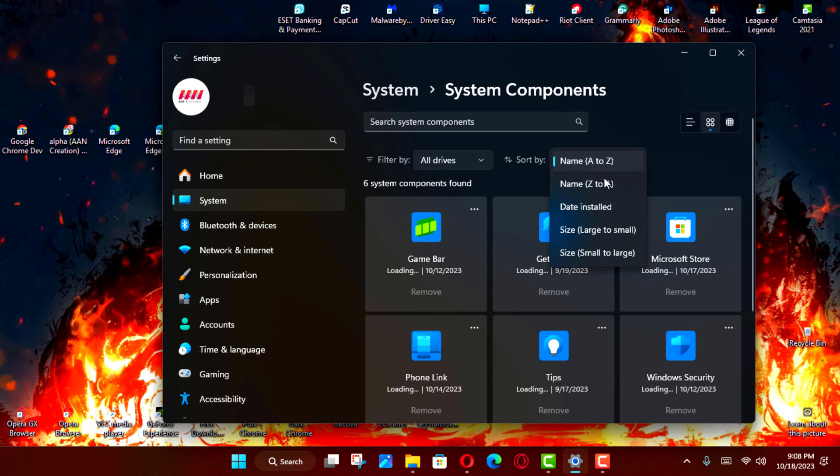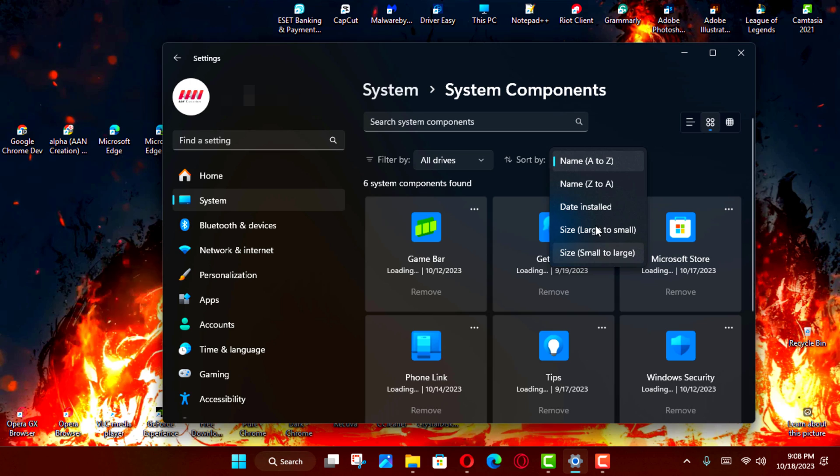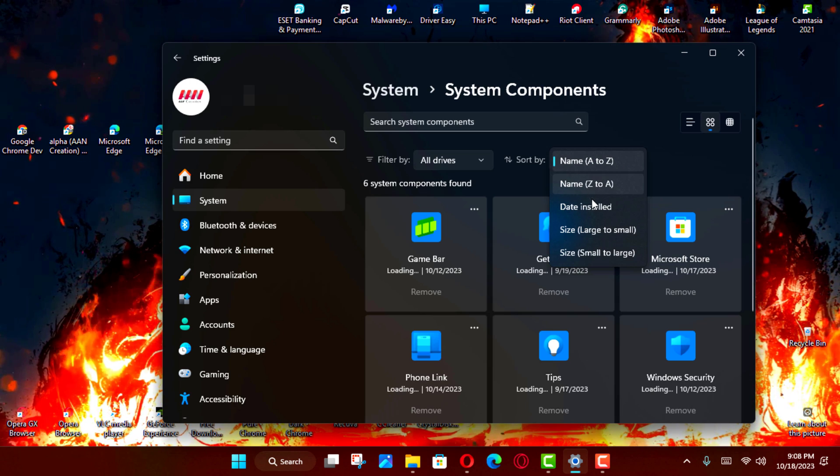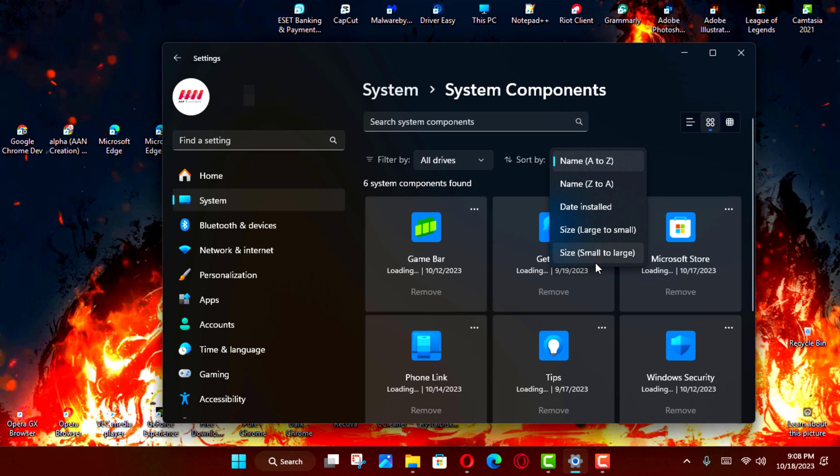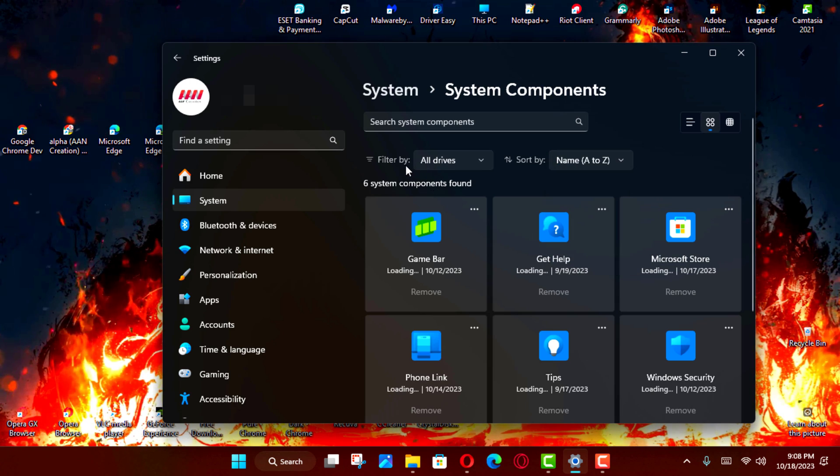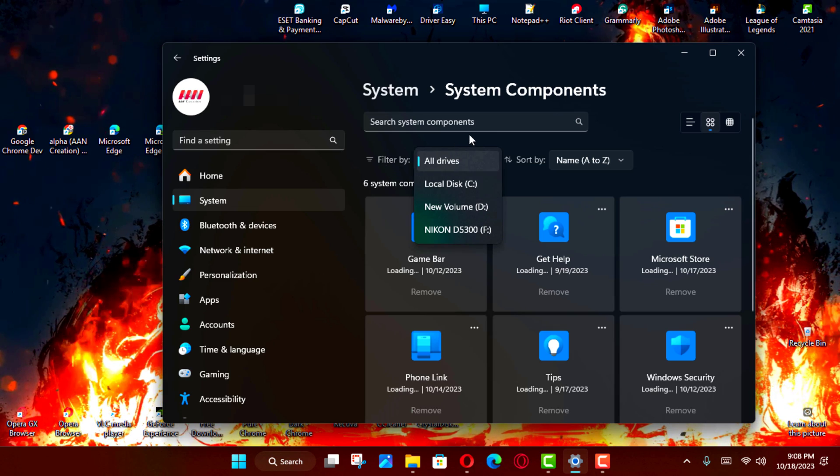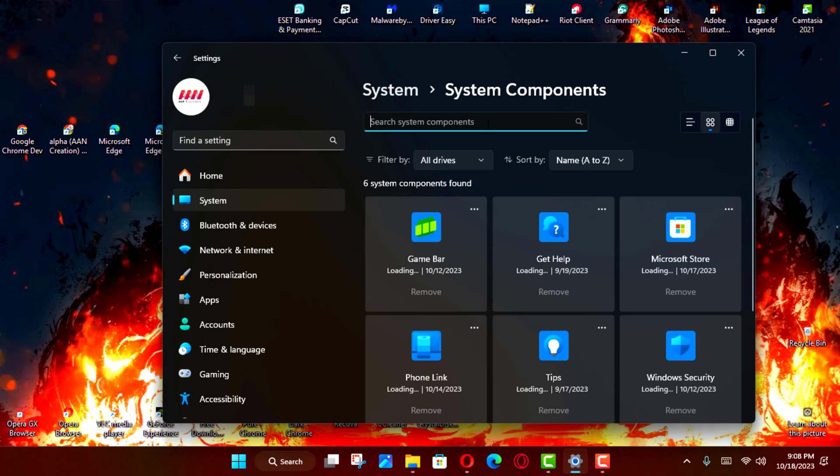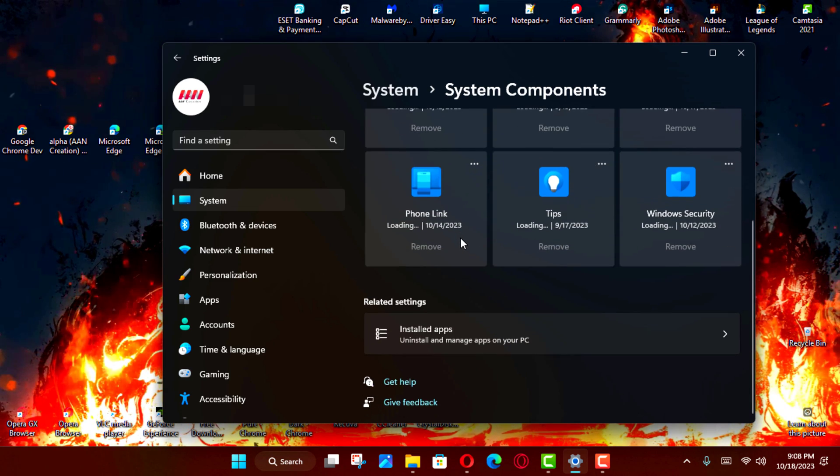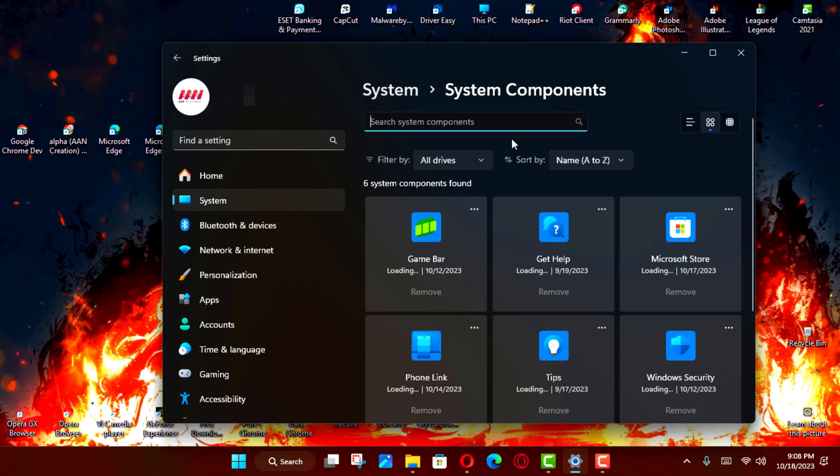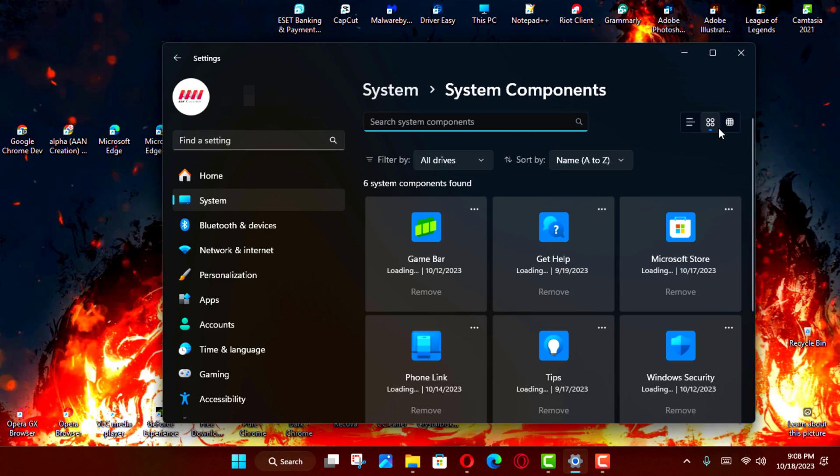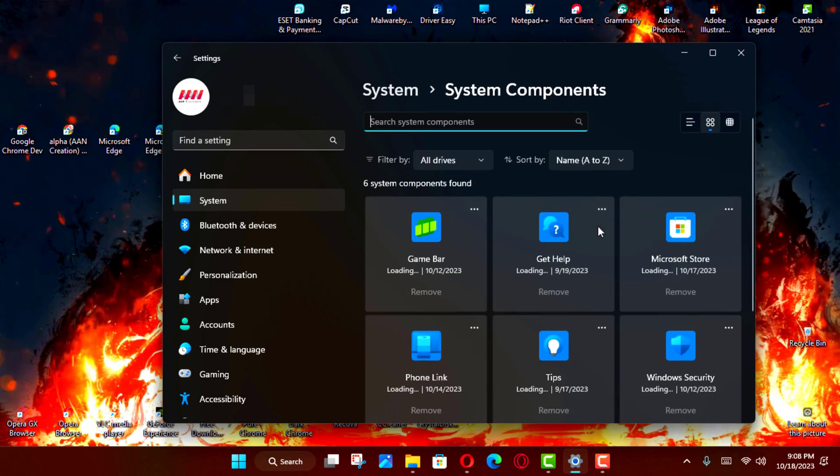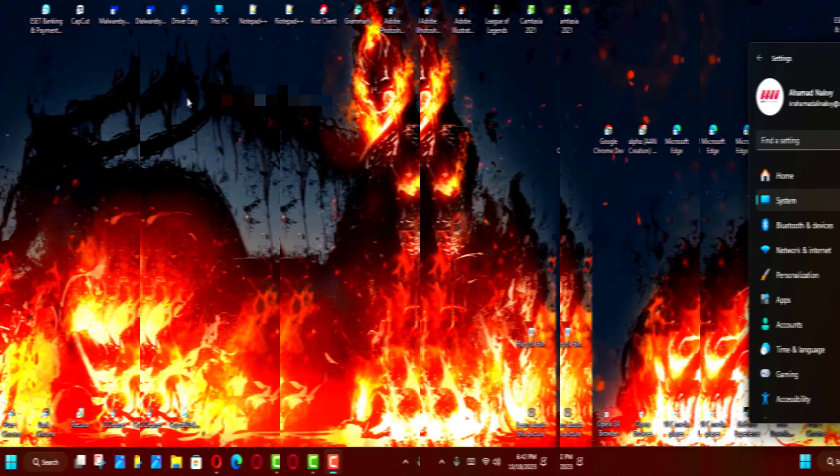Although the page offers virtually the same experience as the Installed apps page, users will have the System Components on a specific page which is separated from other apps you may install from the Microsoft Store or other sources, making it easier to manage and remove them.